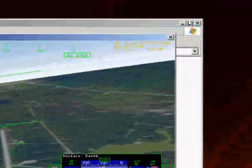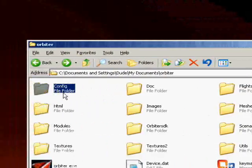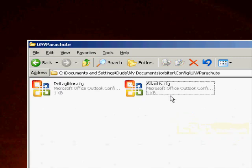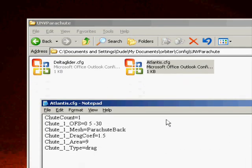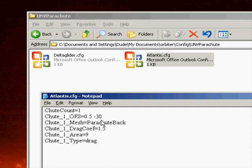Let's go over the Atlantis configuration file once more. The offset determines where relative to the vessel the chute will appear in meters. So the chute will appear five meters above Atlantis and negative 30 meters behind Atlantis.